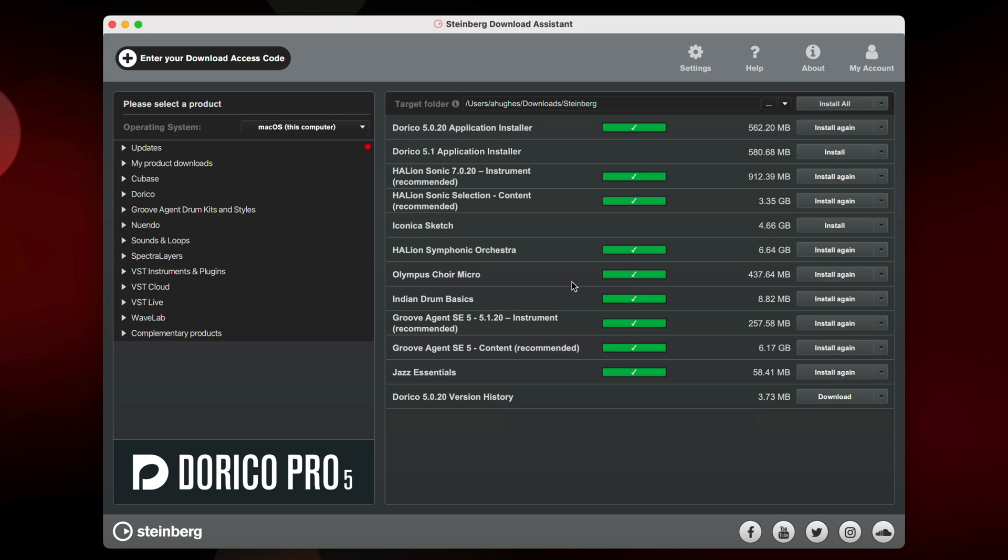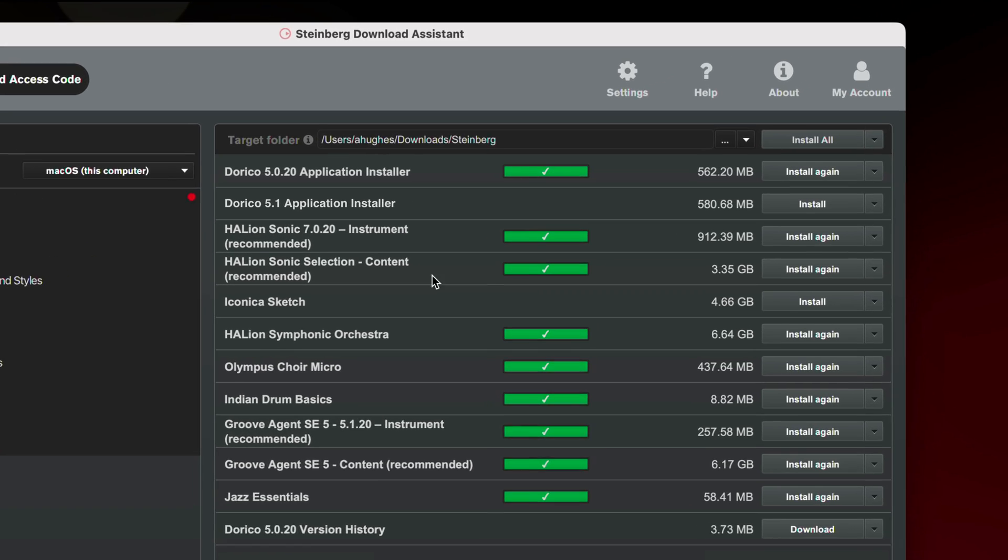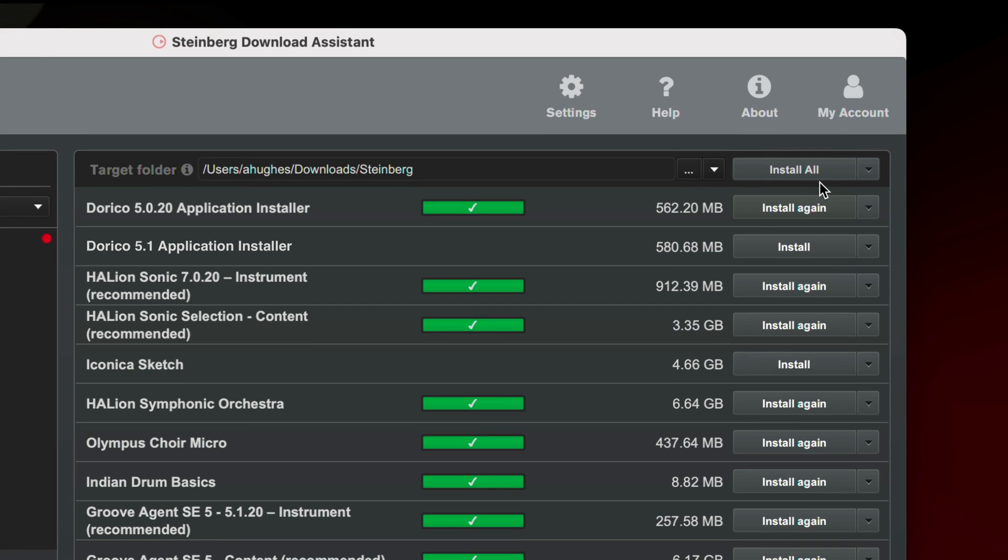When you come to download and install Dorico 5.1 using the Steinberg Download Assistant, you'll notice Iconica Sketch is one of the listed components. I recommend using the Install All option at the top of the list in order to benefit fully from all the various sound libraries available with Dorico.